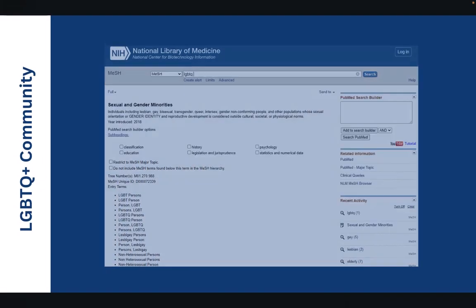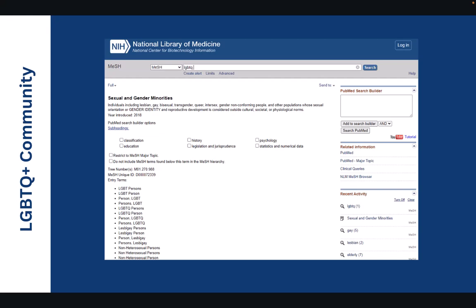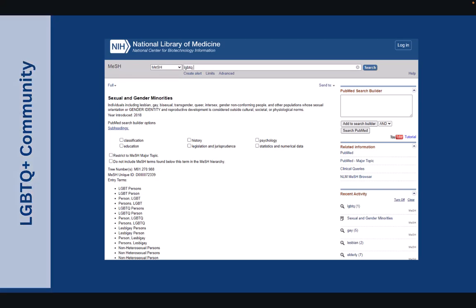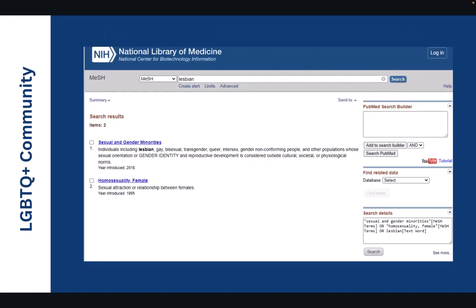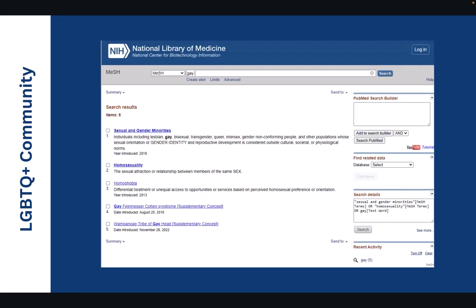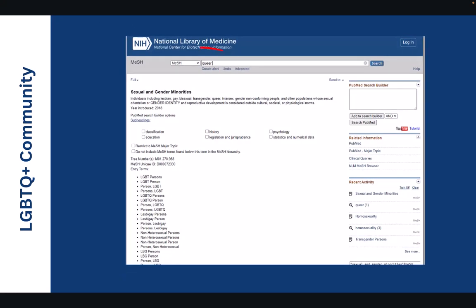Another vulnerable population example that's commonly examined is the LGBTQ community. Searching with the term LGBTQ automatically takes the user to the mesh page for sexual and gender minorities. We know that this group is a vulnerable population, but this mesh term may not be what the user wants to be searched. Searching the term lesbian only provides the user with the same mesh term of sexual and gender minorities, but it also provides homosexuality female. So we can see that there's no exact mesh term for lesbian. We can also see that the same situation arises with the term gay. Only more mesh terms are going to appear such as homosexuality or homophobia.